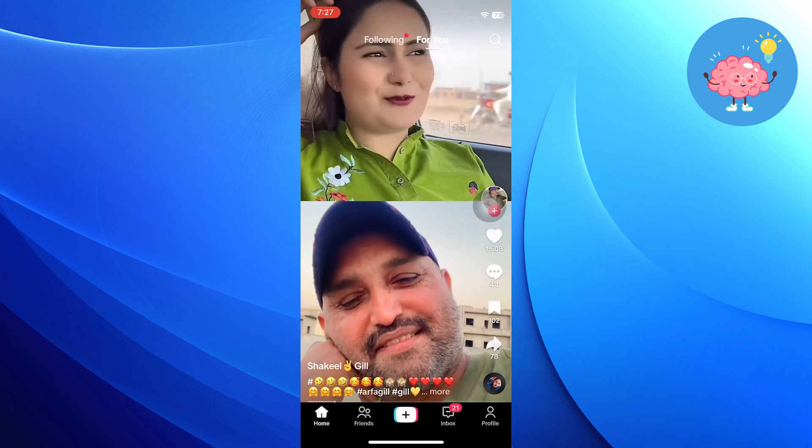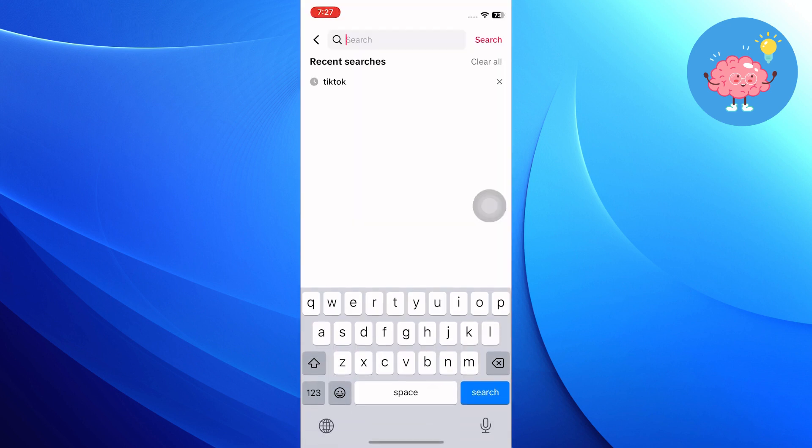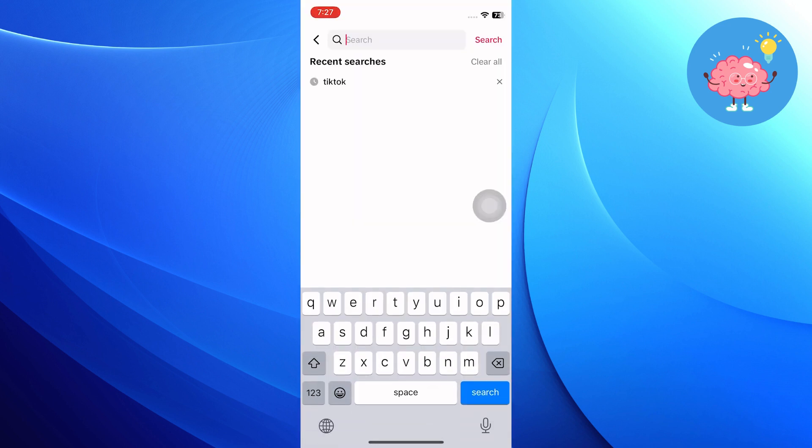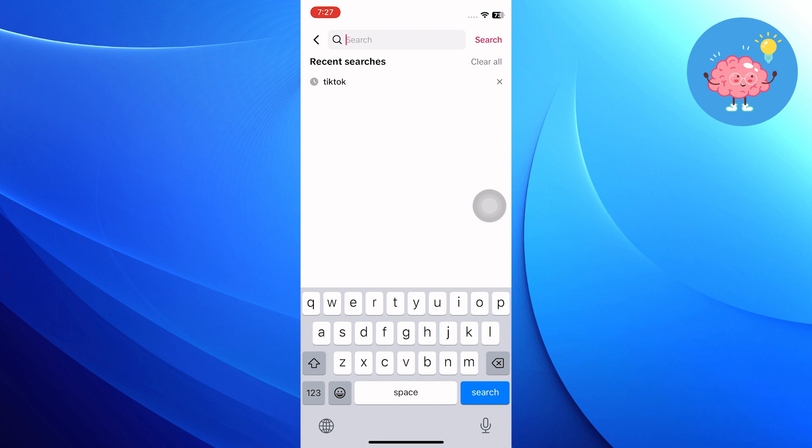On the TikTok homepage, tap on the Search icon at the top. Search Creator Search Insights and you will see the options here.